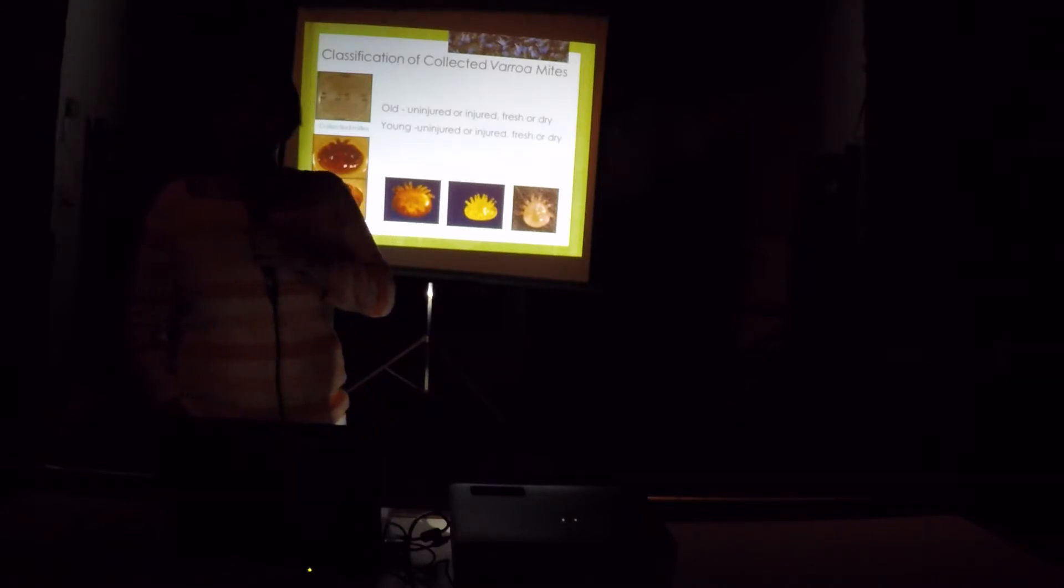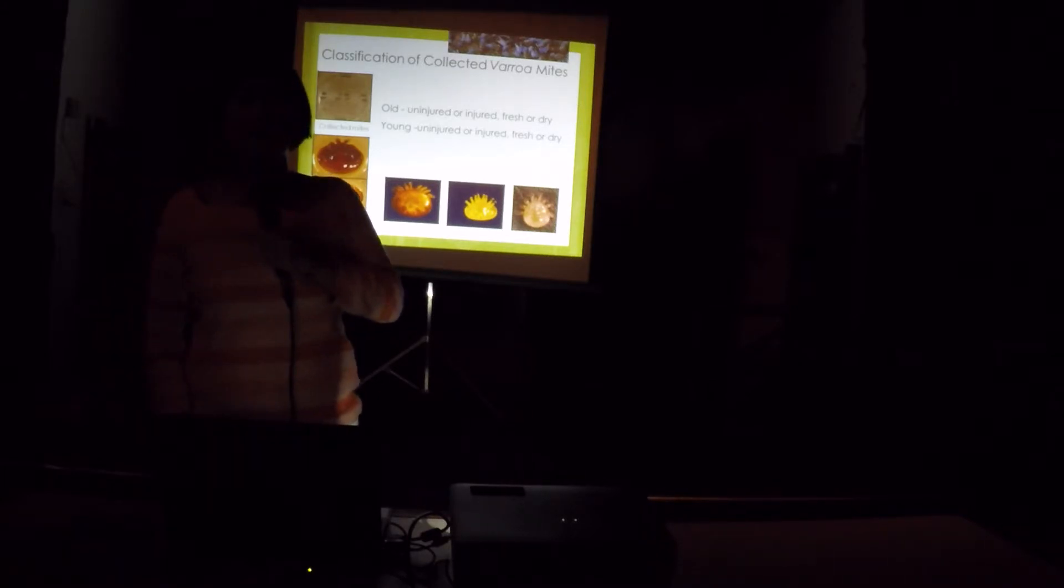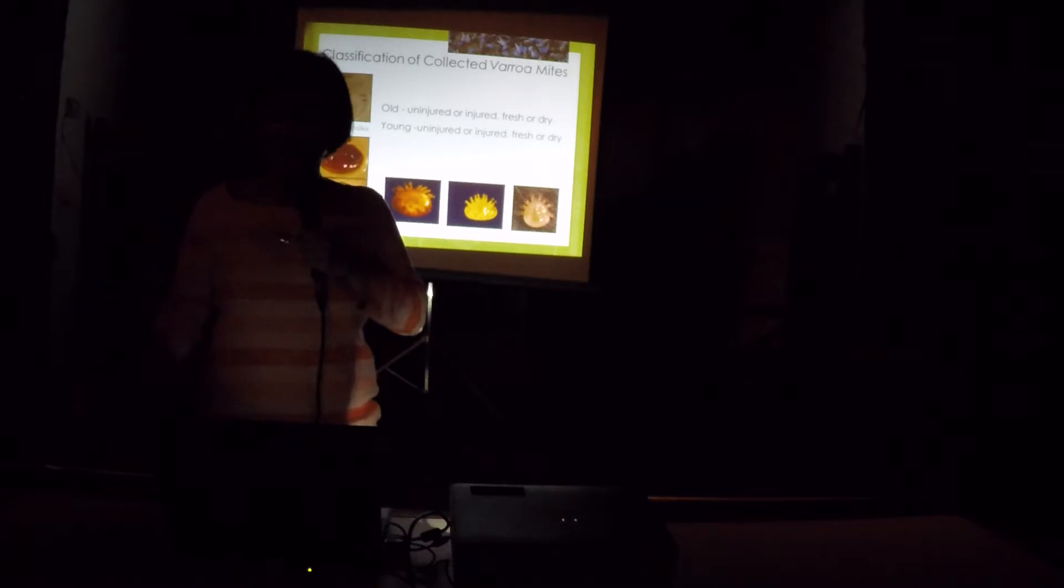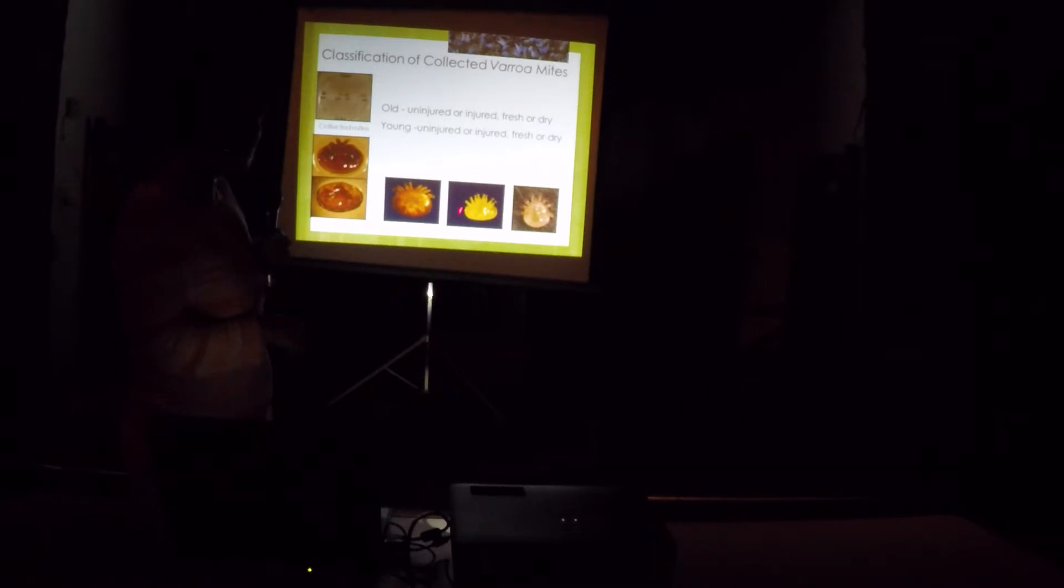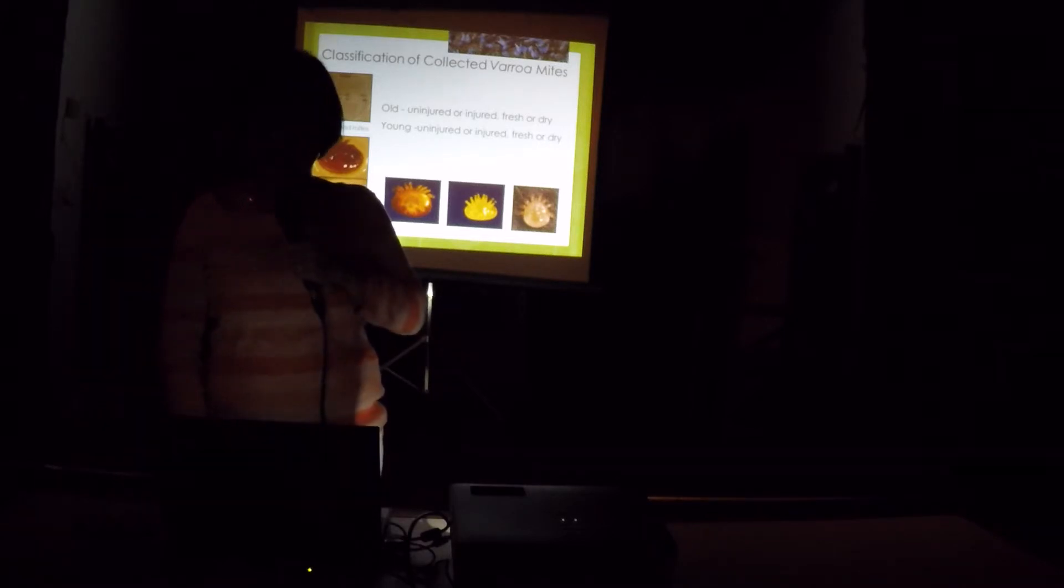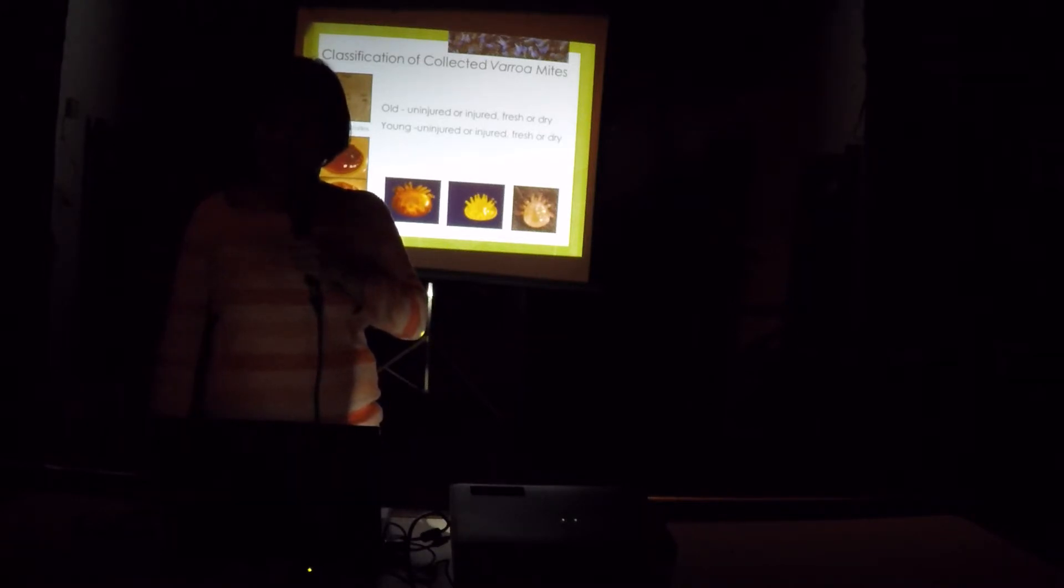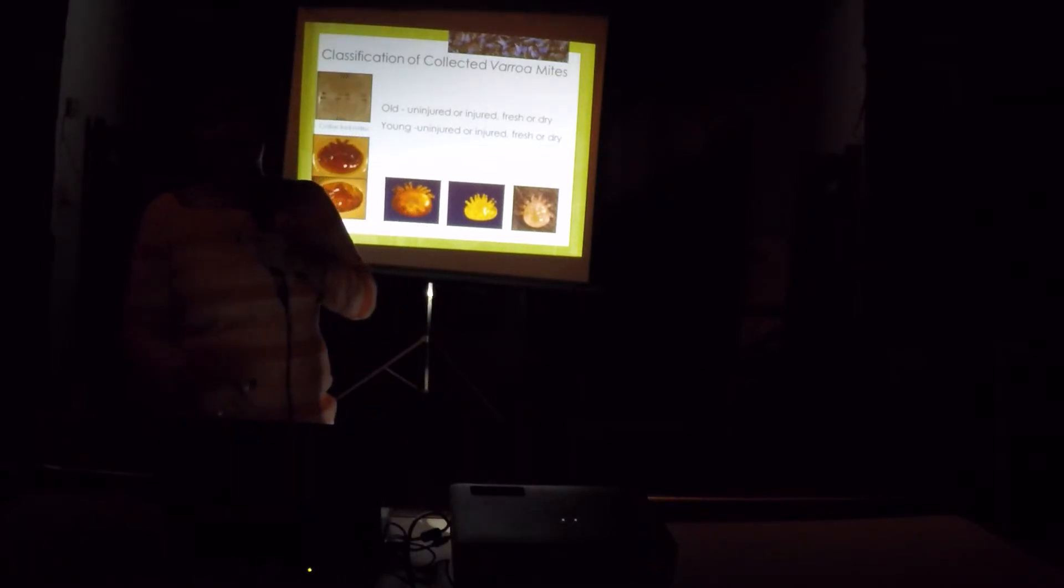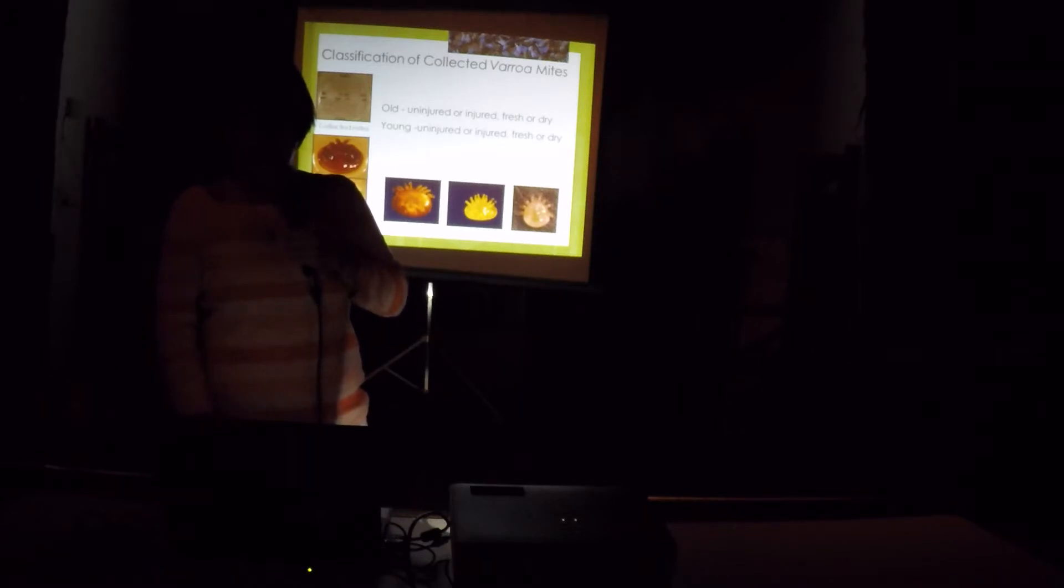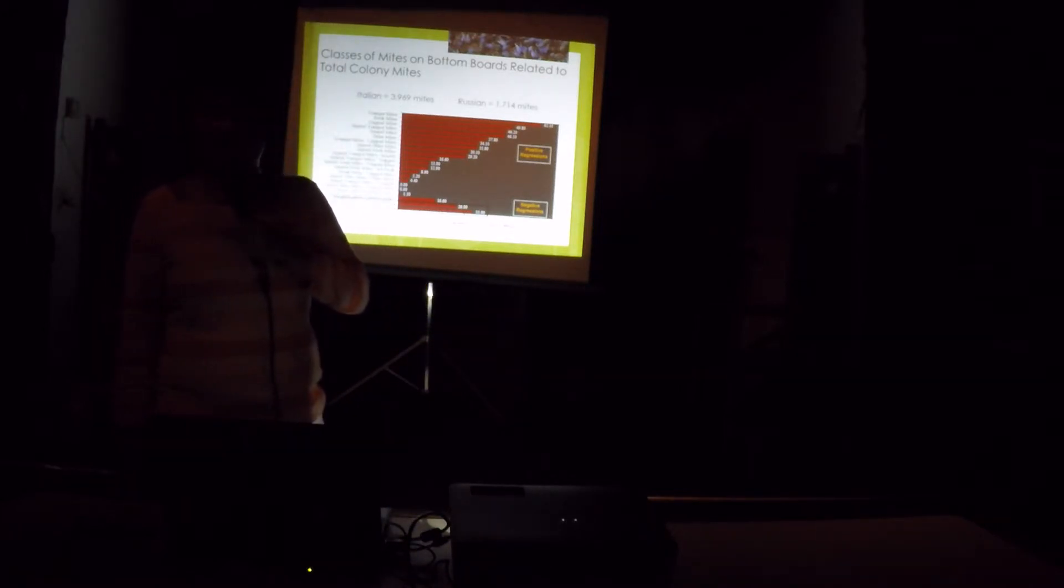And in each trap, we collect all the varroa mites. We classified them, old, young, injured, uninjured, fresh or dry. And even we collected the nymphs, the young, very few of them, actually. You can only see one or two, and a few of the males. We collected them all, and I ended up examining each and every one of them under the microscope. That's the hardest part. The students can help me collect them from the traps, but they cannot help me examine them under the microscope. So, this is the first experiment that we conducted.